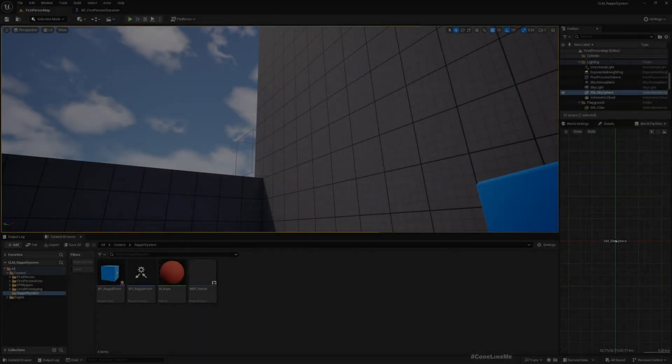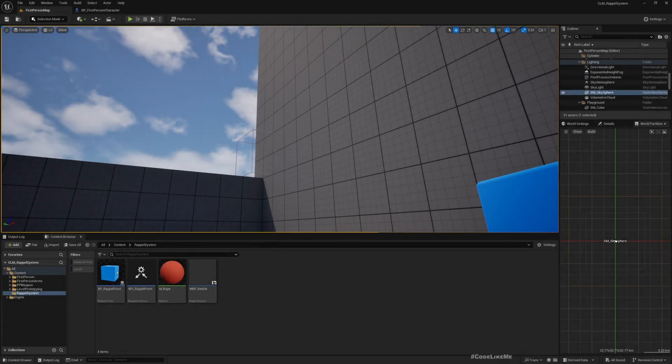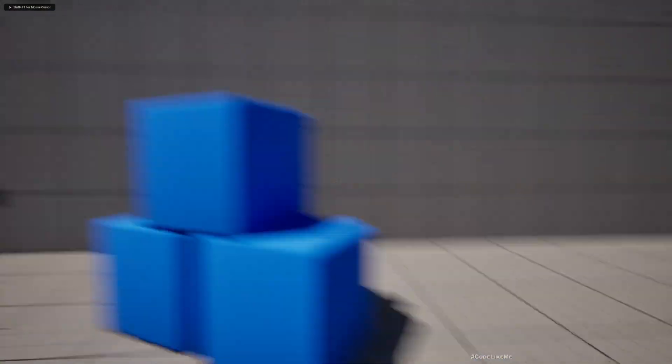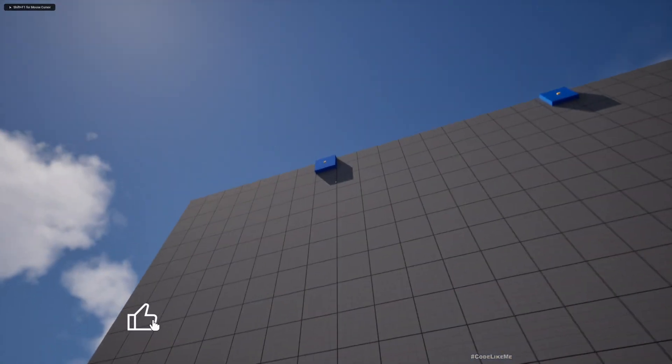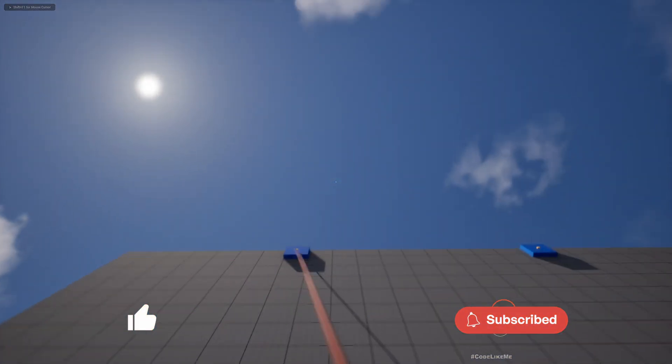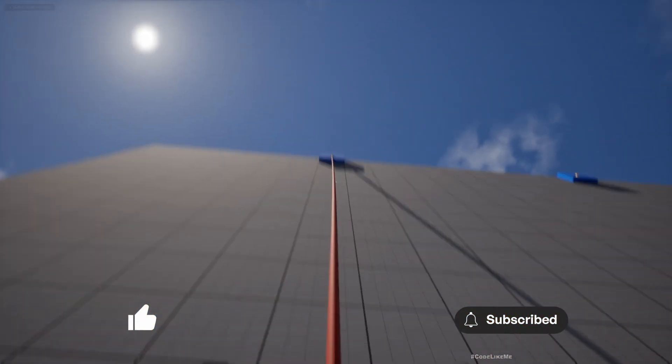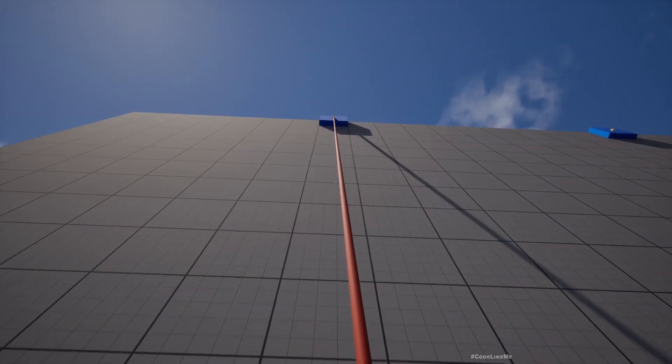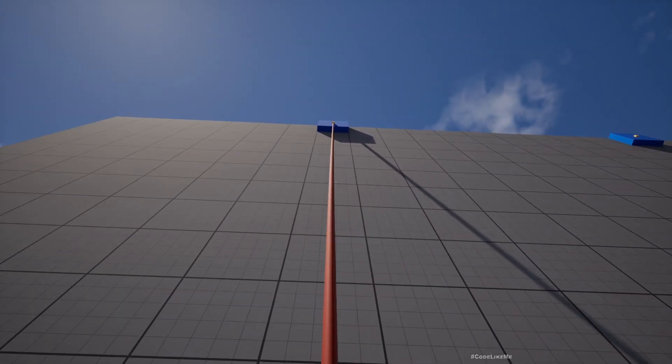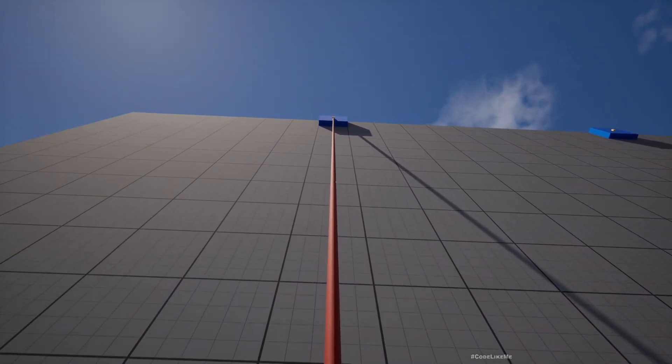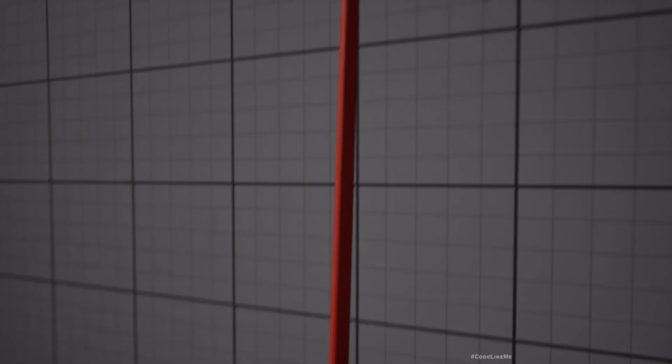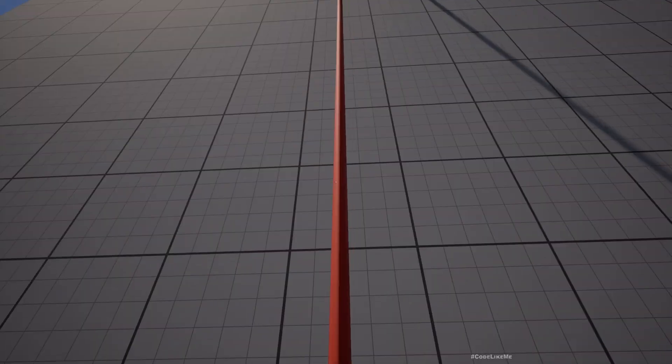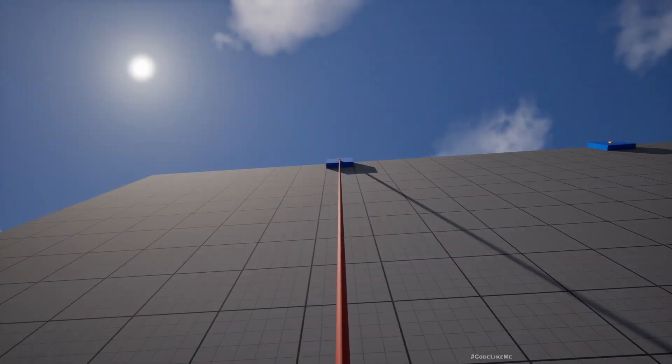Right now this is what we have implemented. We can press R and attach our rope and go up and down, but the character has no capability of moving to the sides and that's what I'm going to do now.